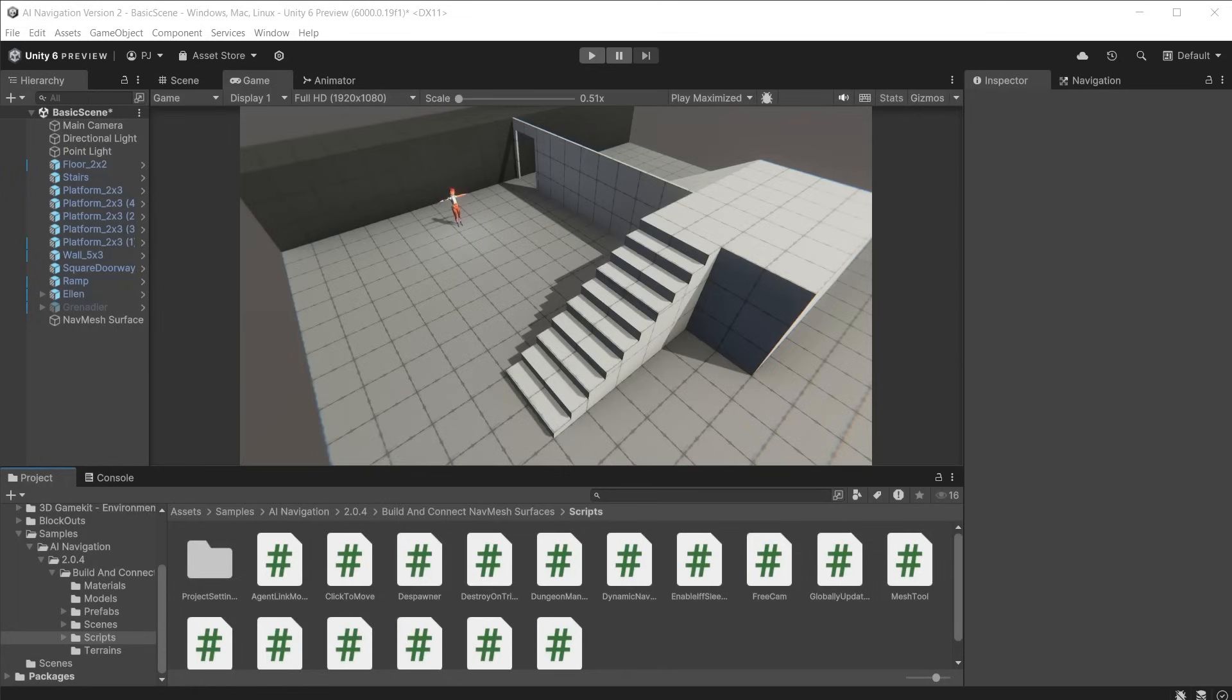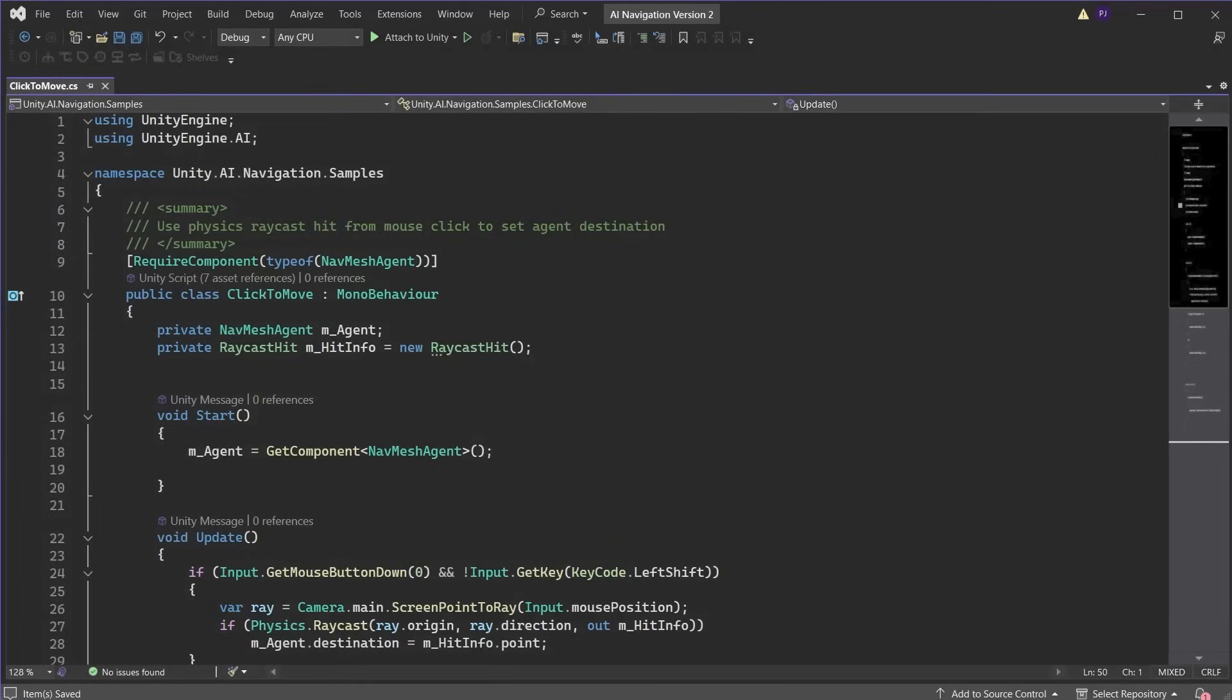We can use a move script from the samples AI navigation folder. Drag the click to move script onto the Ellen character. We need to modify the script slightly to include the animations. Add an animator variable. Get the animator component in the start method.